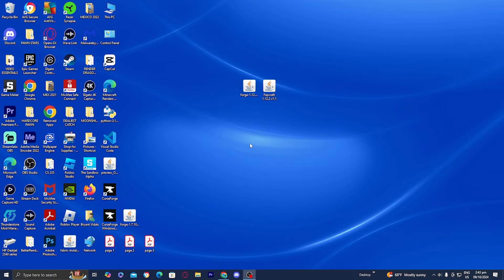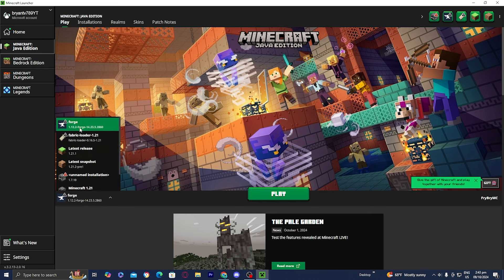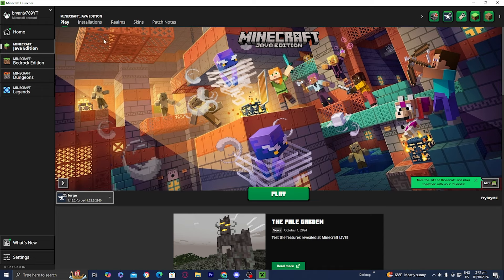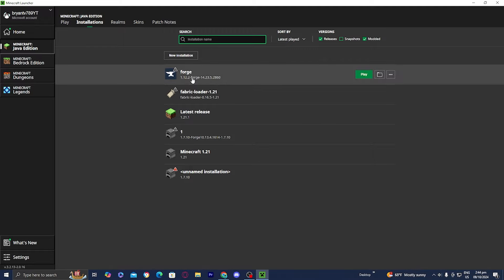The next thing you want to do is open up the Minecraft launcher. Once you're done with that, you should get a page that looks like this. Make sure that Minecraft Java Edition is selected and make sure that the installation is Forge Minecraft 1.12.2. If for some reason you don't see it, go over here to where it says Installations. Make sure that where it says Modded is turned on, because this is technically considered a modded version of Forge. So there you go — we have it right over here.